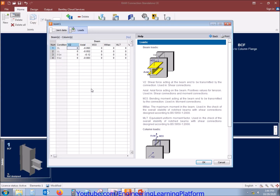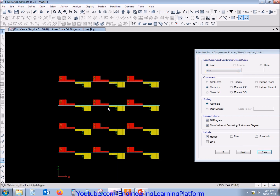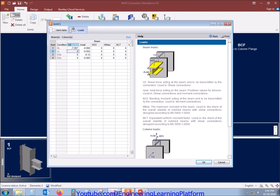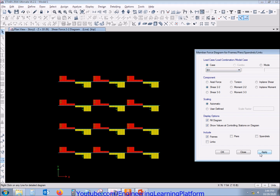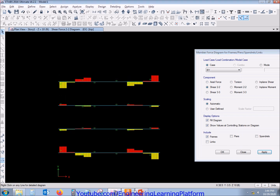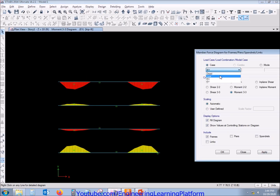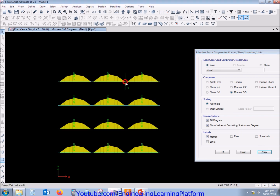Now we are loading the shear forces from ETABS — you can use any analysis software. Similarly we enter the shear force due to live load and the shear force due to seismic. There is no shear force due to seismic as there is no moment due to seismic. There will be no flexure at the joint, as we have released the moments, so there is zero flexure moment here.